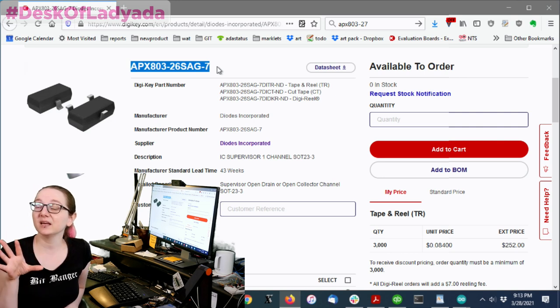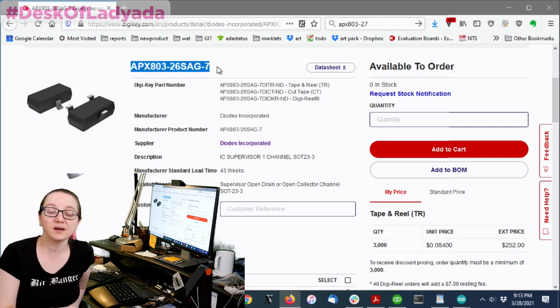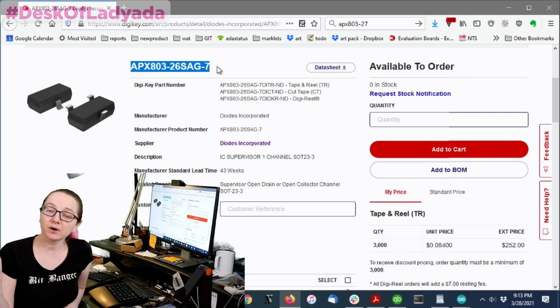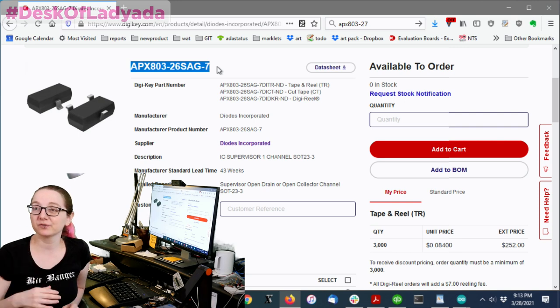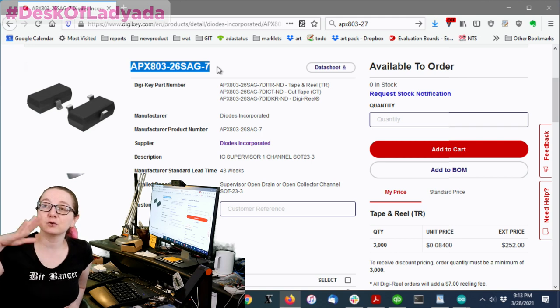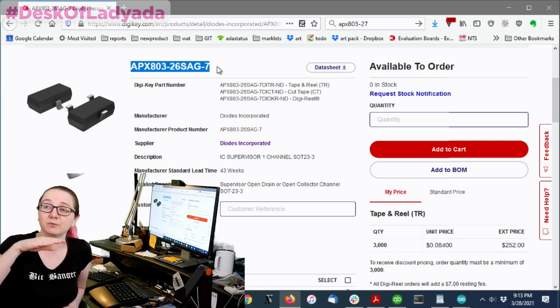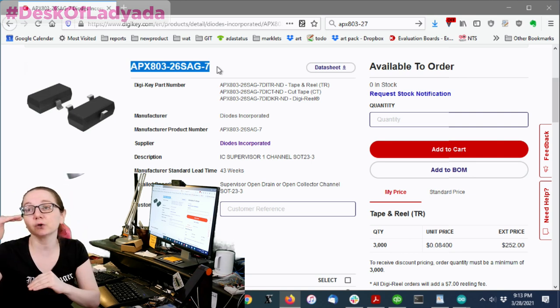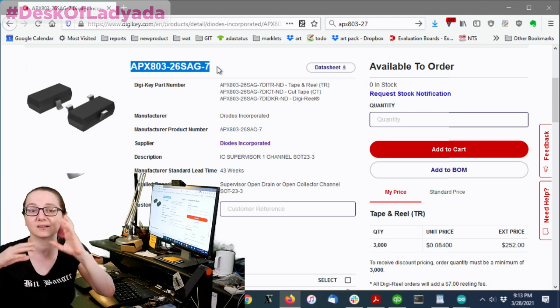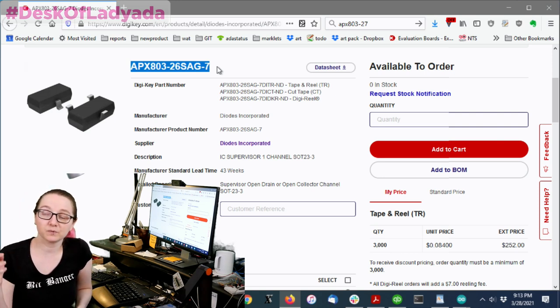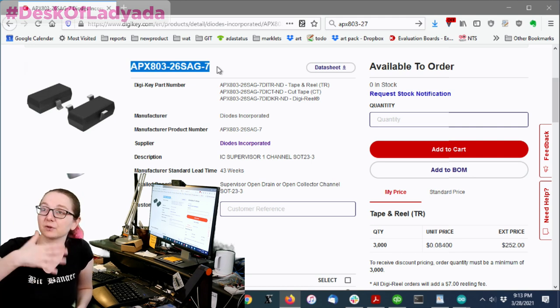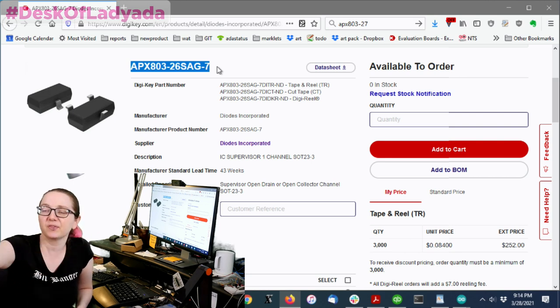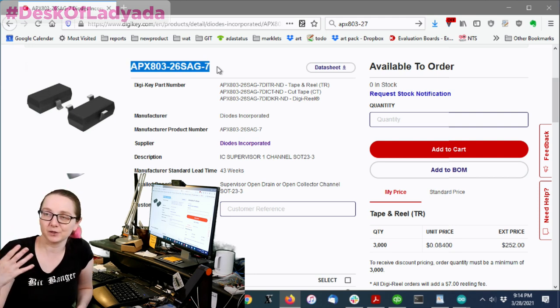This is the APX803-26SAG. So the APX803 is a simple reset supervisor. What it does is when you plug in power, people who do electronics, once you get past just using modules together, you'll quickly hit this. If you power up some circuitry and each one turns on at different times based on when the voltage rises past the turn-on voltage for that component, you can get components where the microcontroller has started up but the display hasn't, or the display has and the microcontroller hasn't.